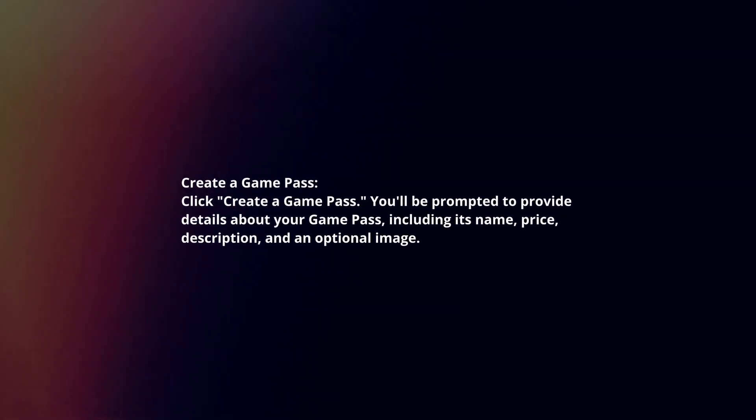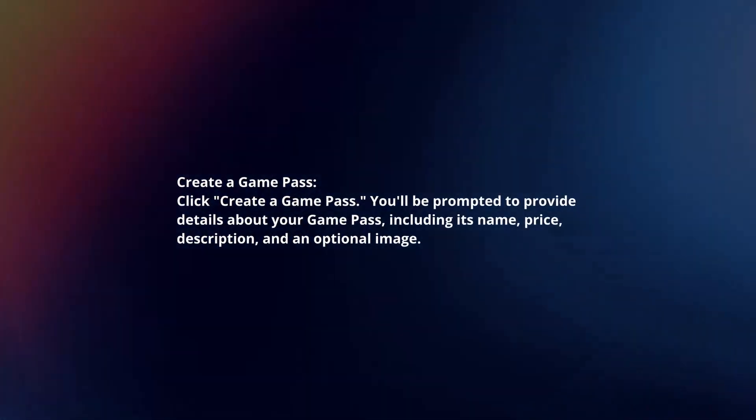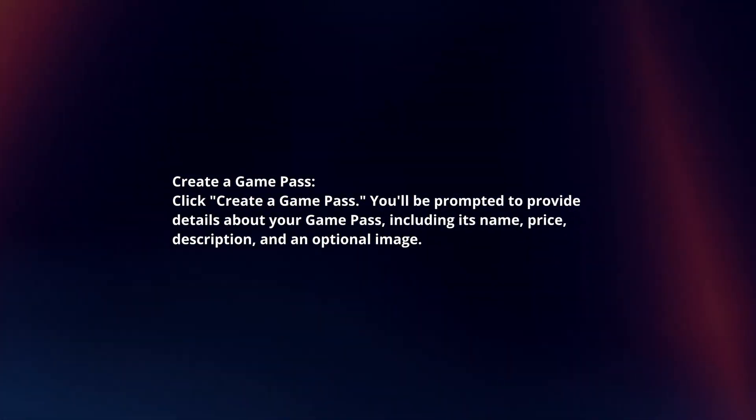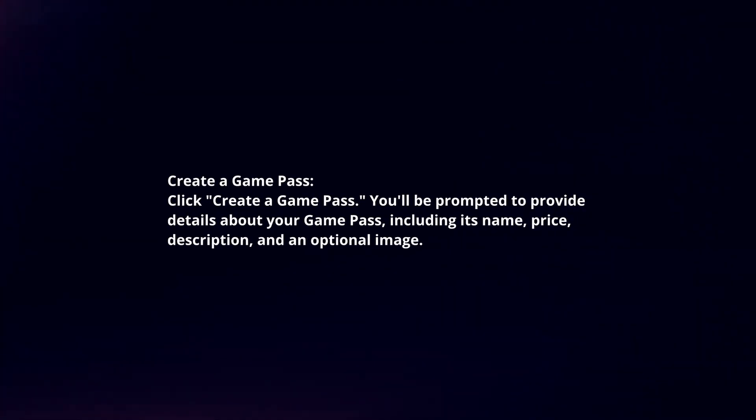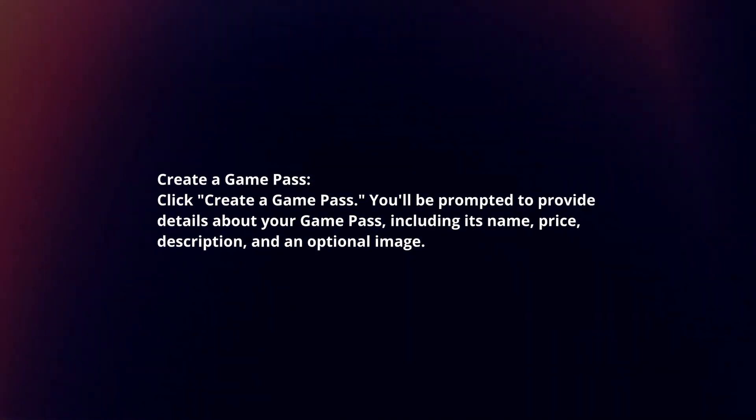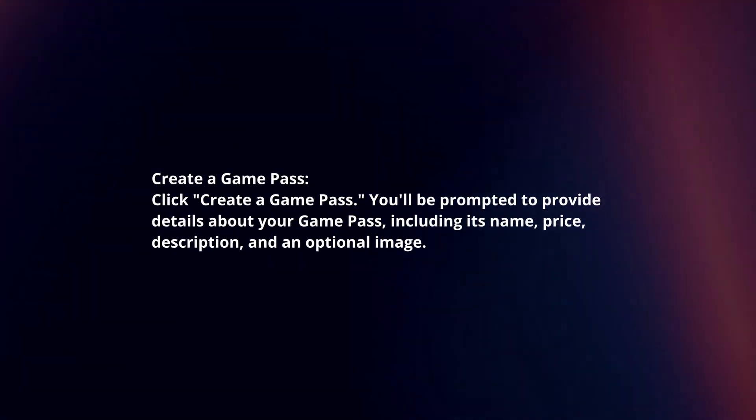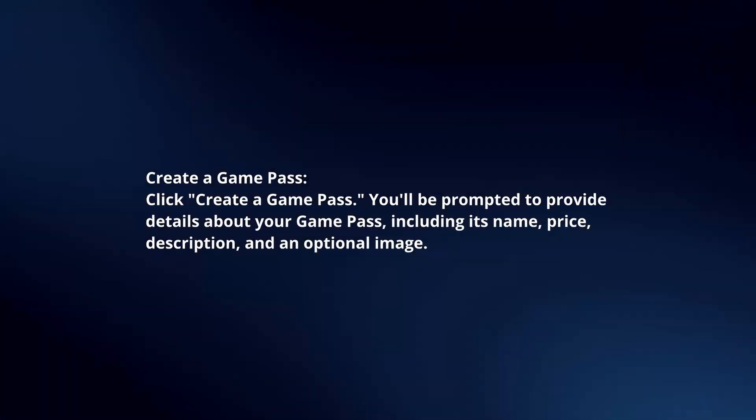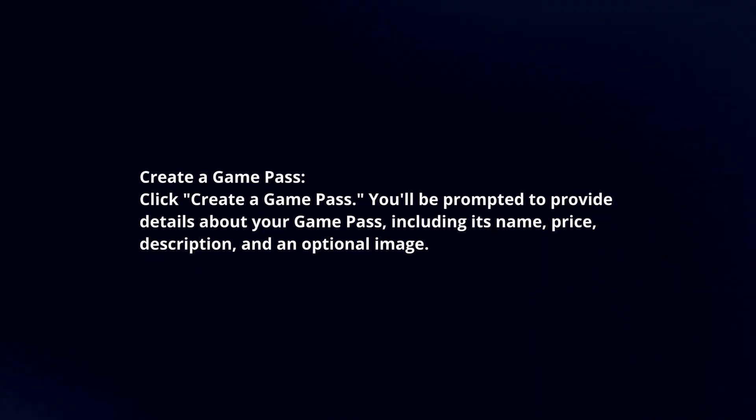Create a Game Pass. Click Create a Game Pass. You will be prompted to provide details about your Game Pass including its name, price, description and optional image.